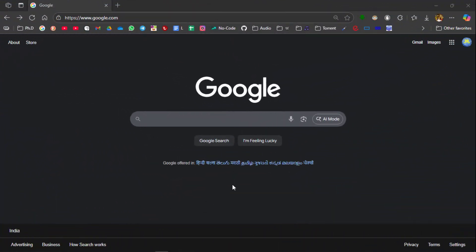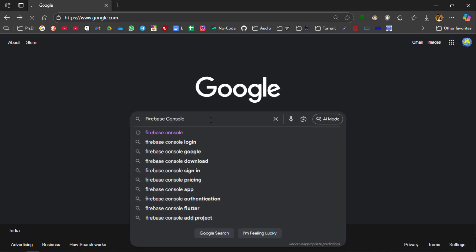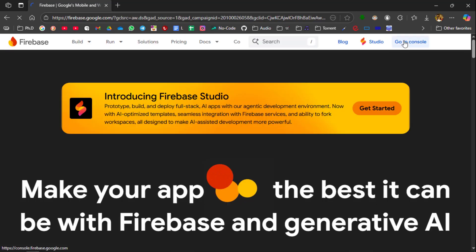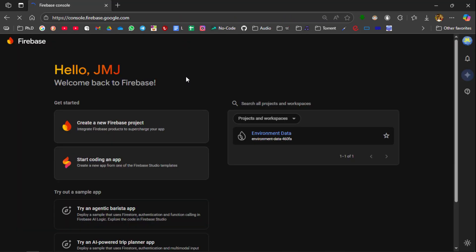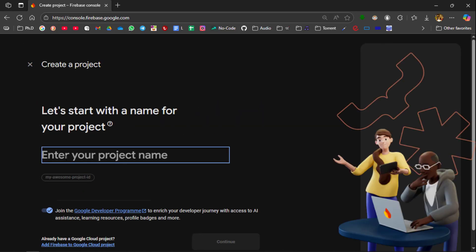Next we move on to the process of creating Firebase Cloud. So go to Firebase Console. Click on Go to Console. Now select on Create a new Firebase project. Enter the project name as LED Control.